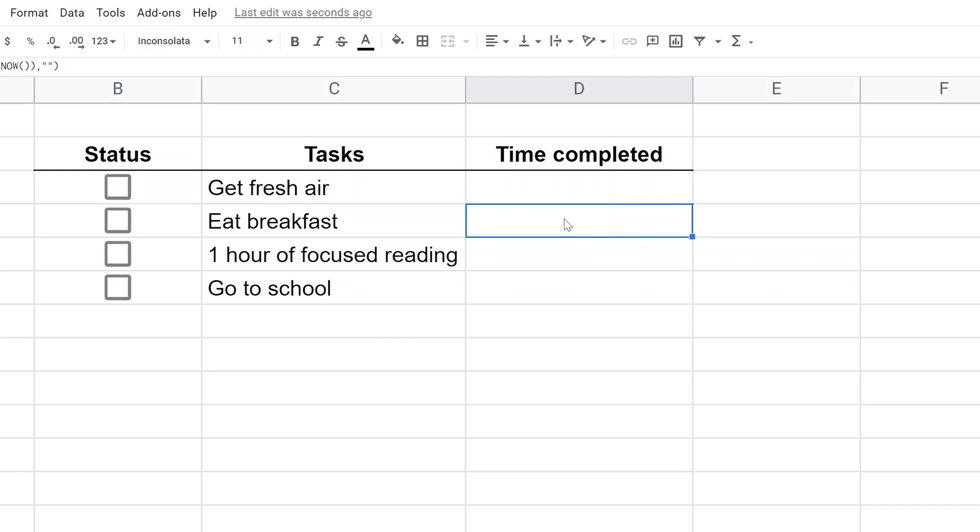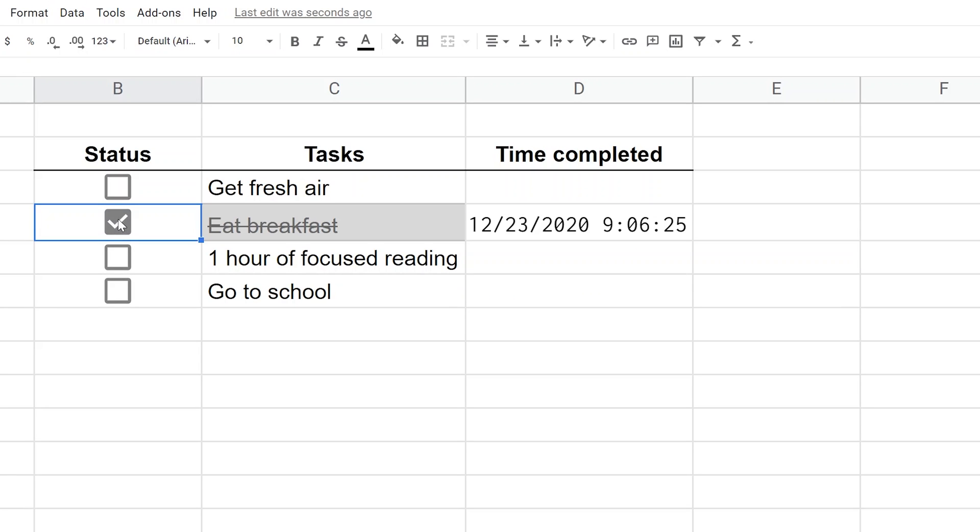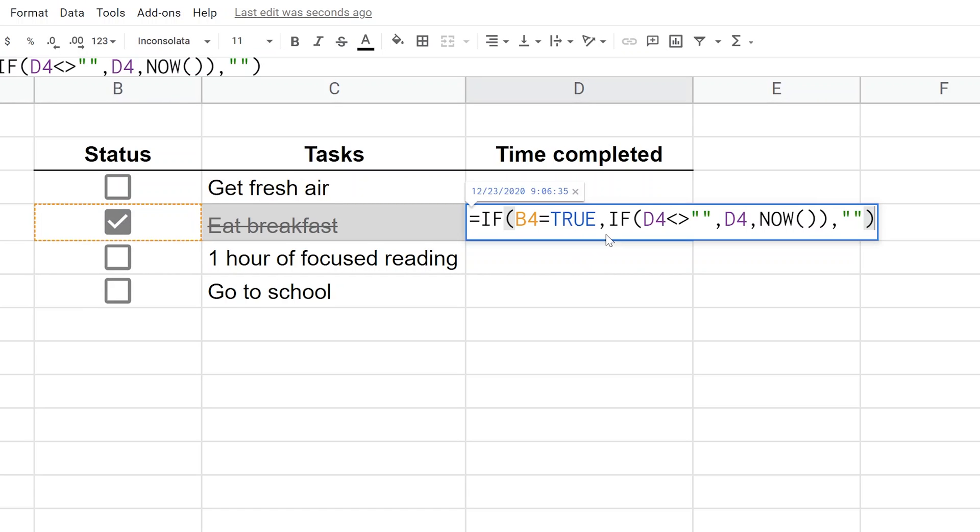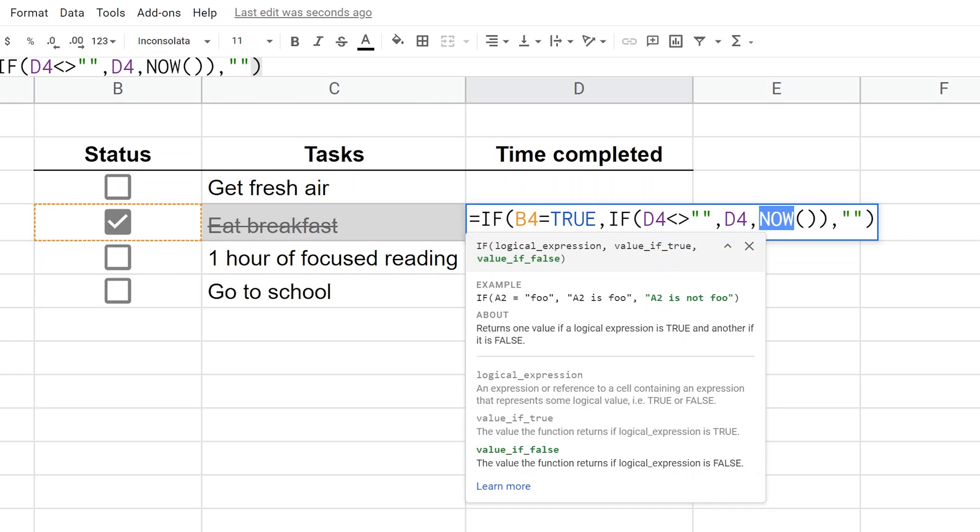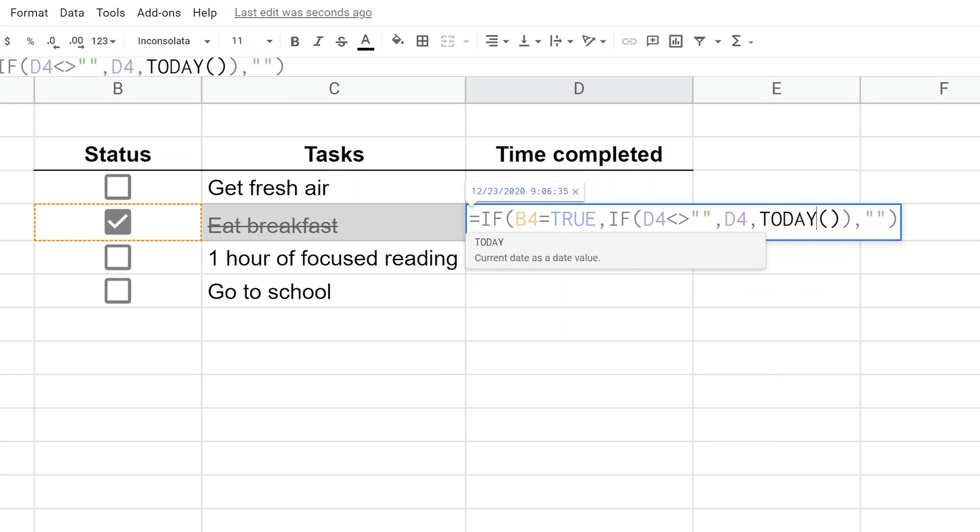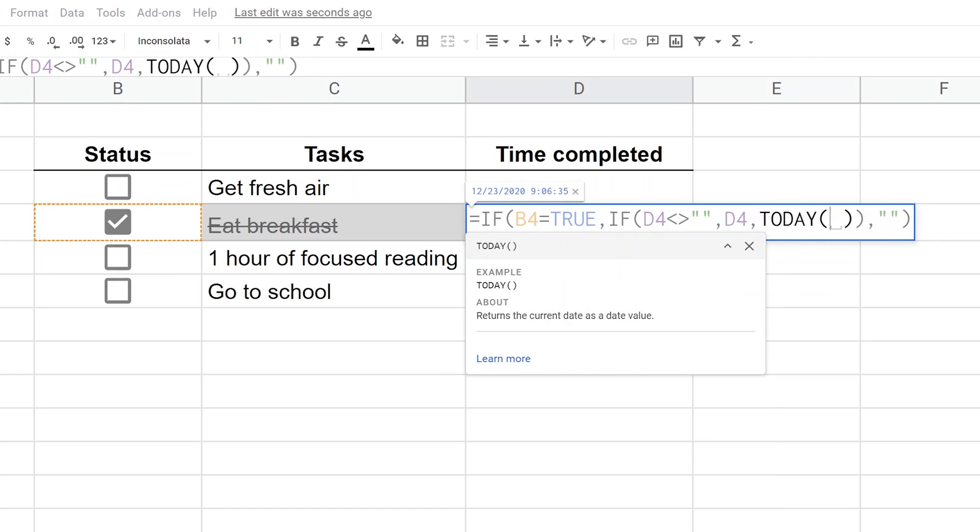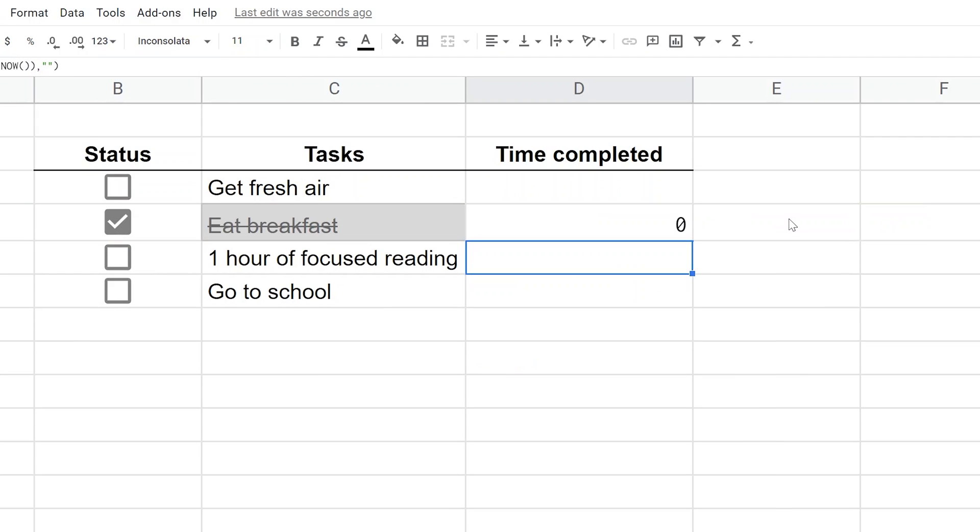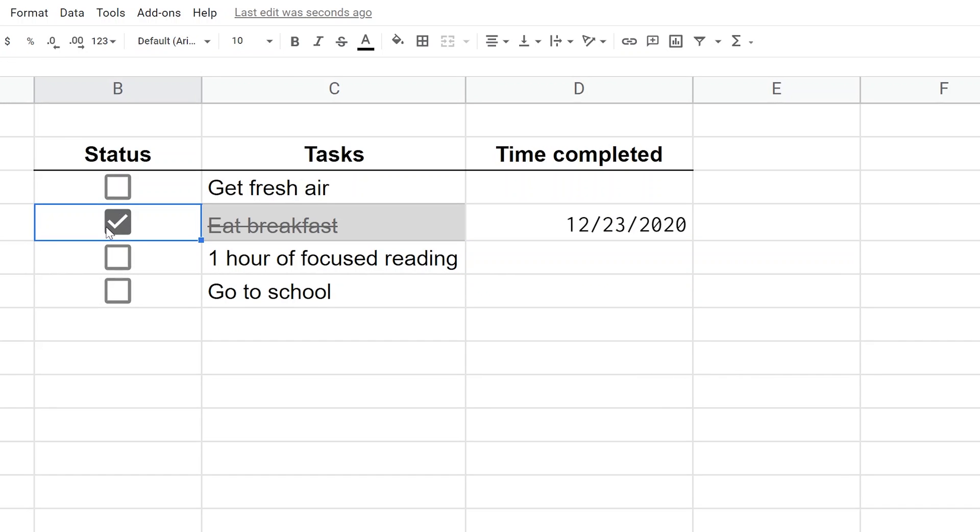First, we'll copy this formula down. It's blank now, but if you check one of these checkboxes, it puts the time in. If you only want it to show the date, you can change NOW to TODAY, which is a similar function that returns a cleaner result. You have to uncheck and check it again. That's how to add a timestamp to this interactive checklist.